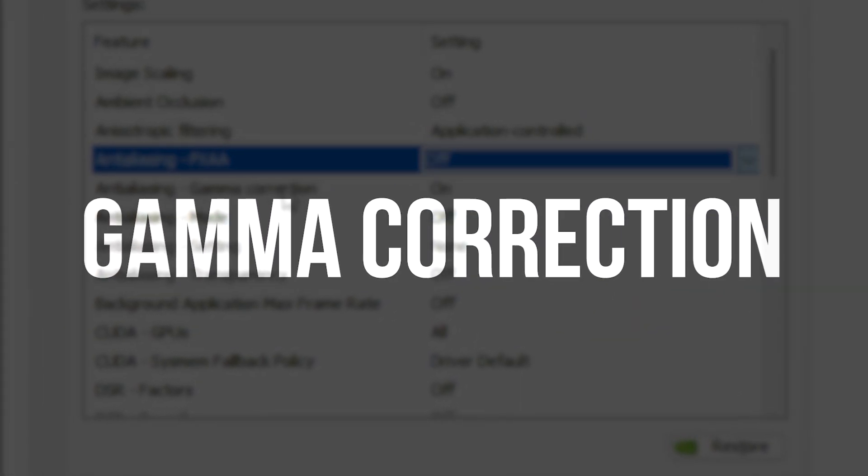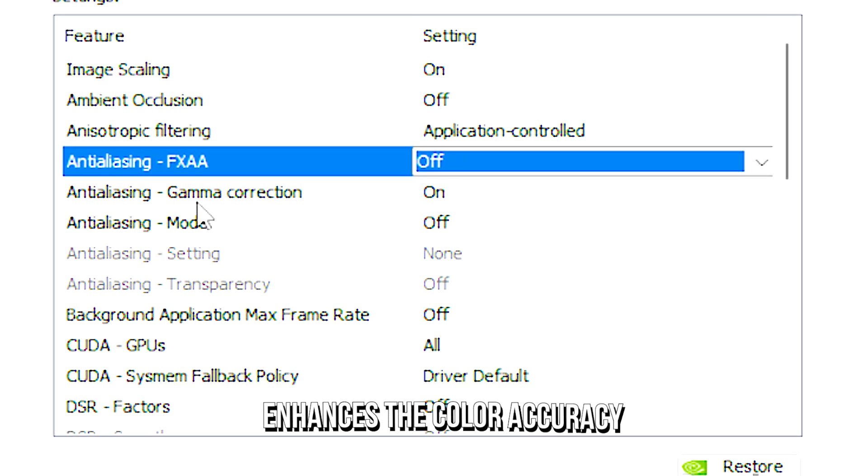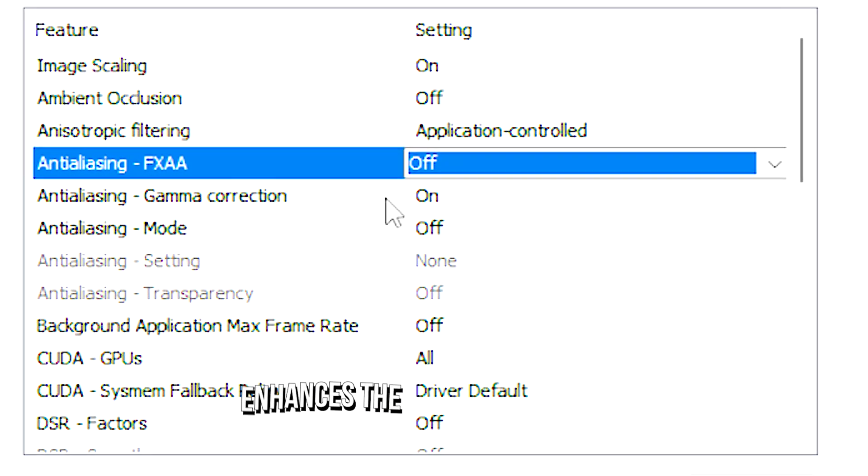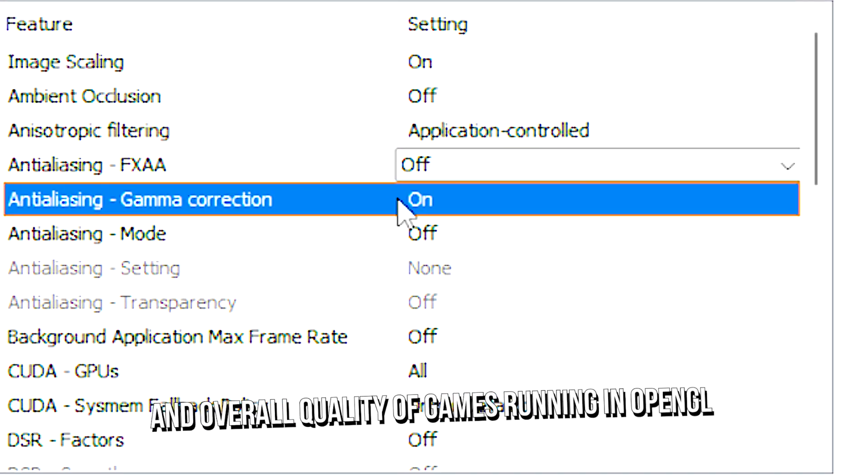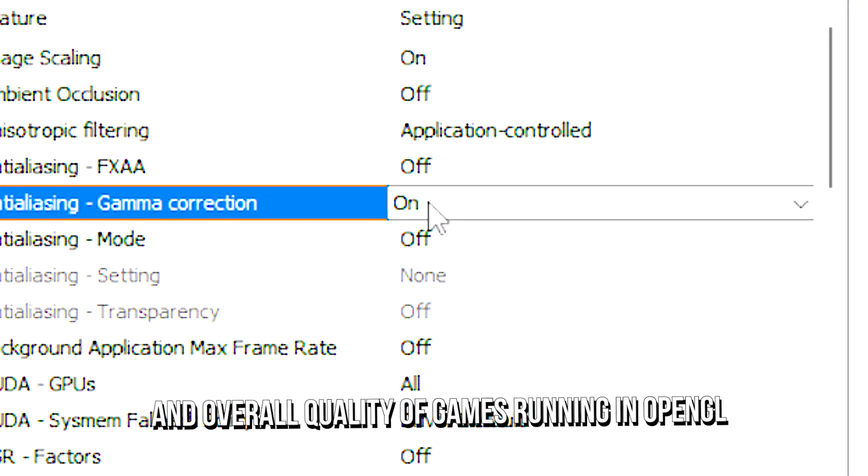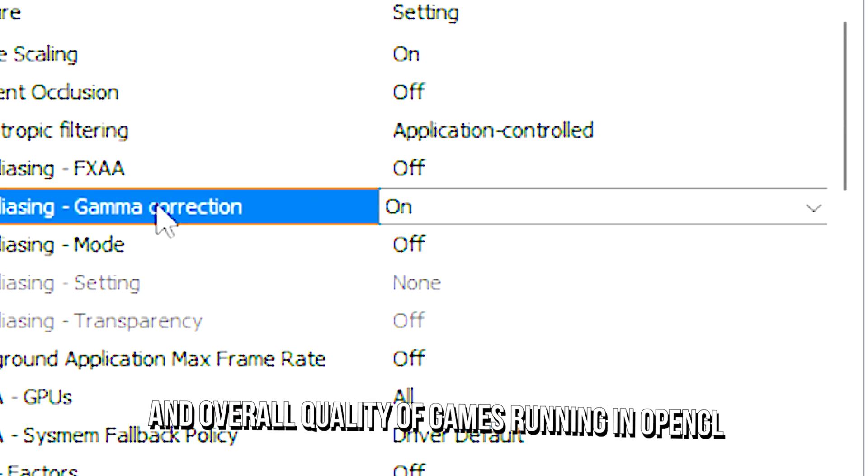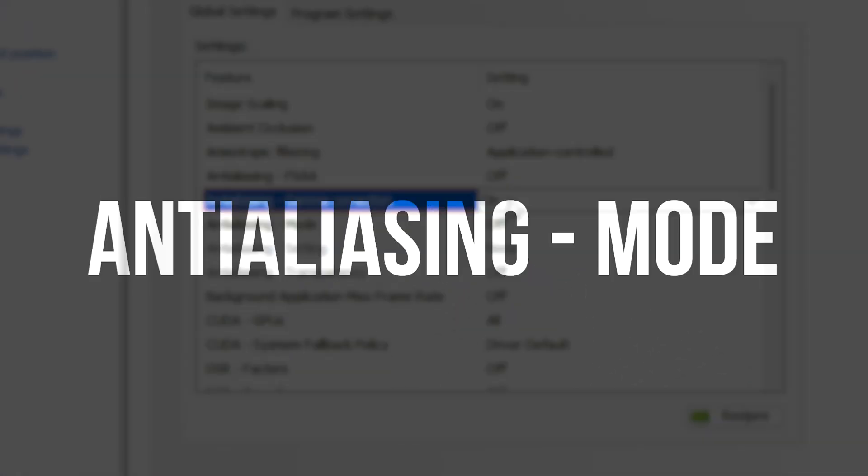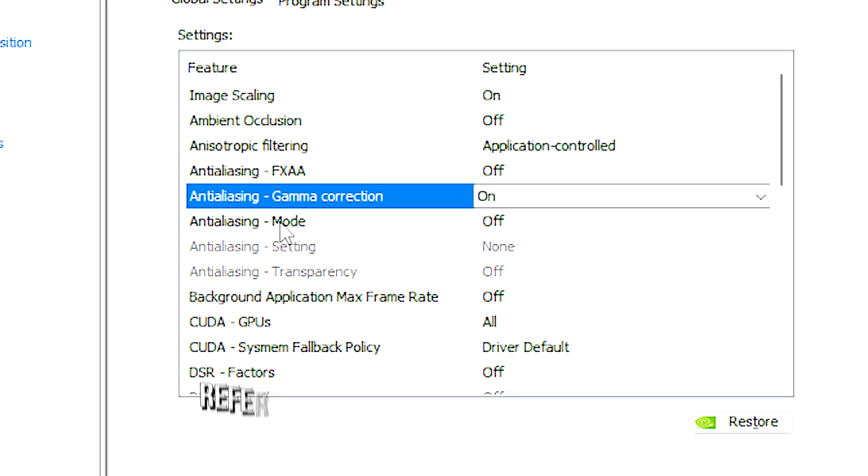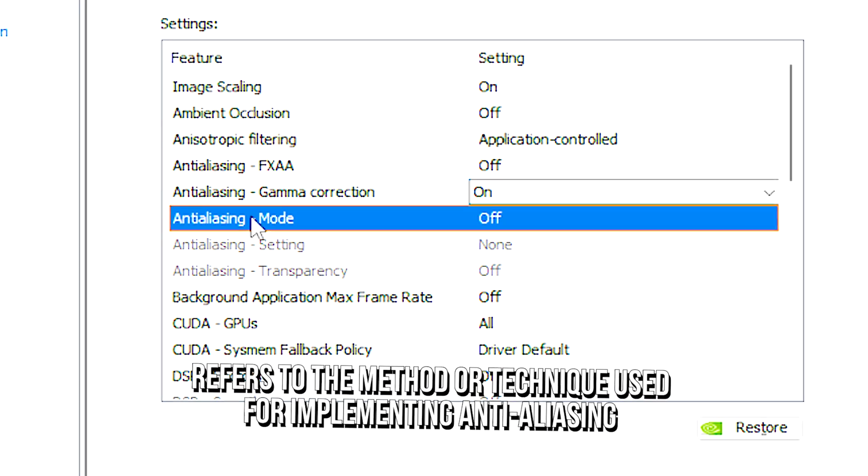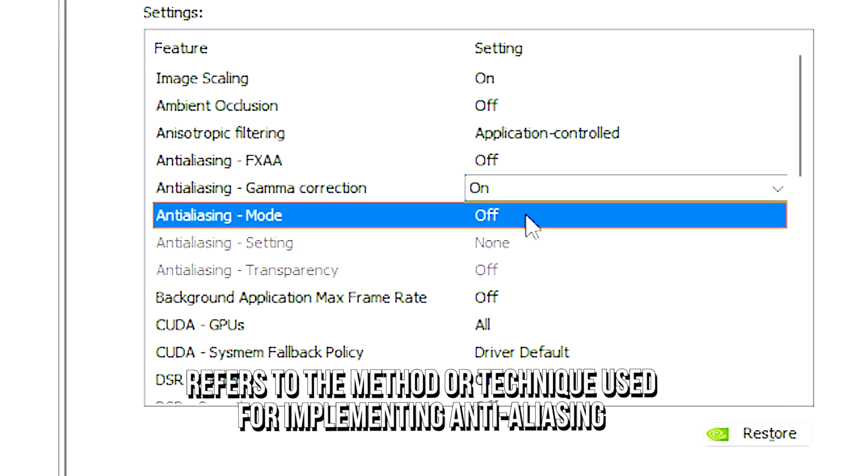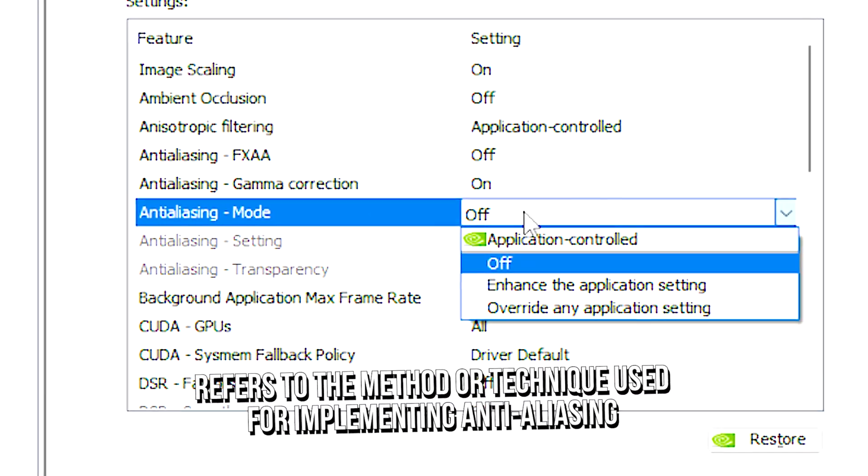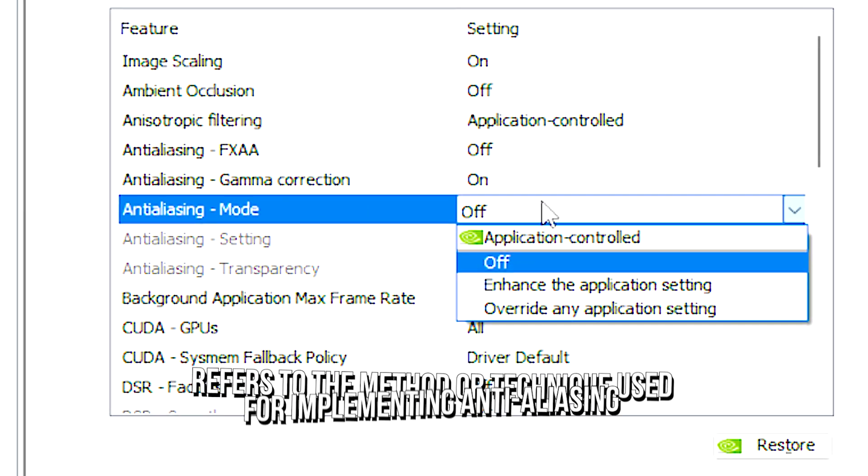Anti-aliasing gamma correction enhances the color accuracy and overall quality of games running in OpenGL. Anti-aliasing mode refers to the method or technique used for implementing anti-aliasing.